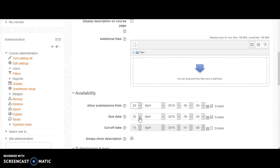you could select that date from the drop-down menu. Due date would be when you wanted the assignment turned in, and your cutoff date, if you chose to enable it, would be the cutoff for submissions. And at that point, students would not be able to submit an assignment past that date.